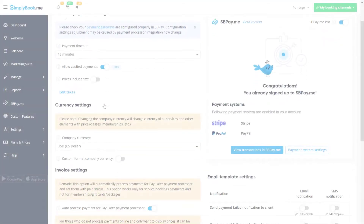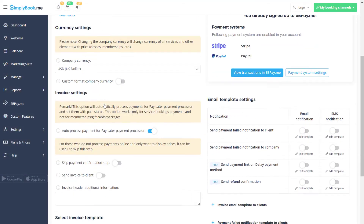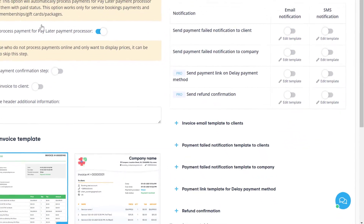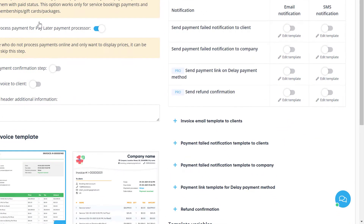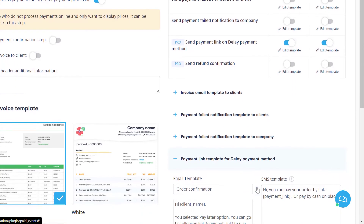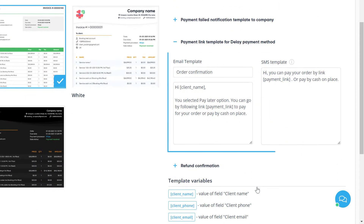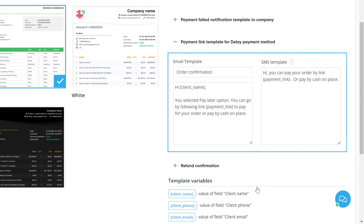In order to send out a payment link when using the pay later option during booking, you should enable the 'Send Payment Link' switch for email and/or SMS notification and adjust the respective template to your liking.